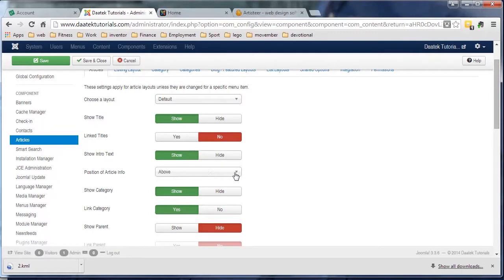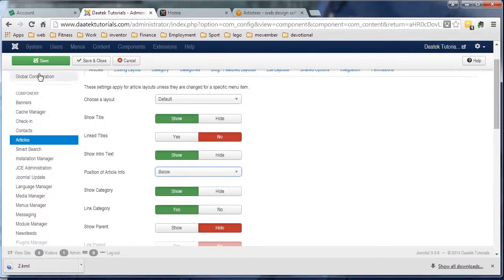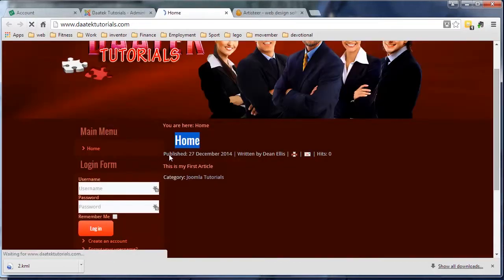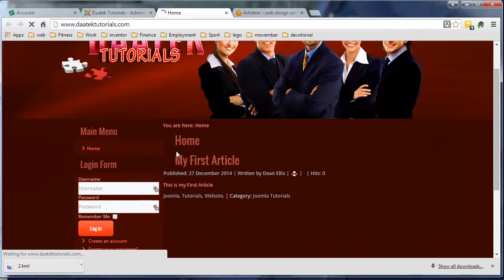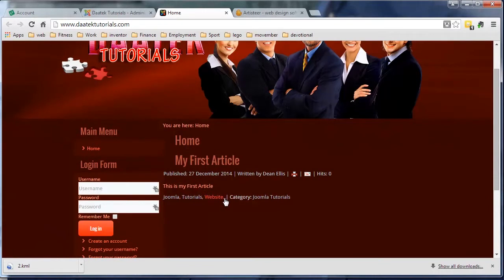Now if we put it below and we click save, and we refresh this page, this information, this article information there, is down there.